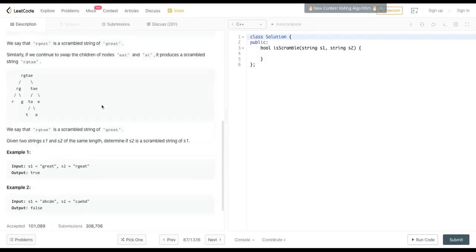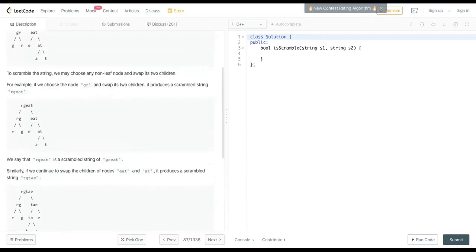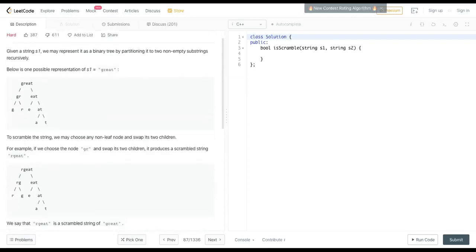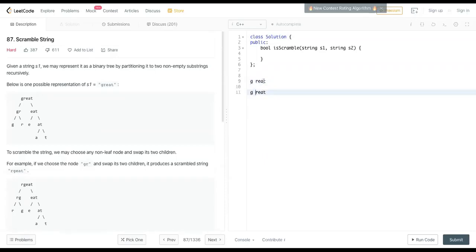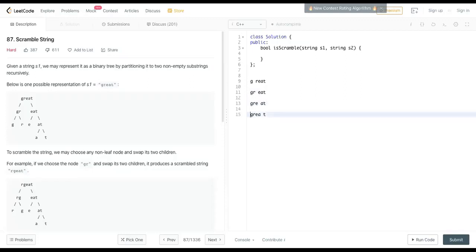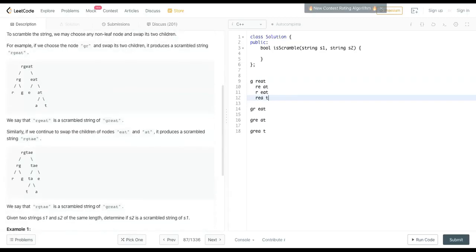The process of scramble is: given a string, you convert it to a tree first, and once you've converted to any tree, you can have a tree that splits g-r-e-a-t as g-r and e-a-t, or g-r-e and a-t, or g-r-e-a and t. These are all the possibilities. You have to construct one of these trees first, and which tree they're constructing is not given to you. Then you swap child nodes.